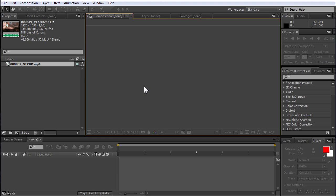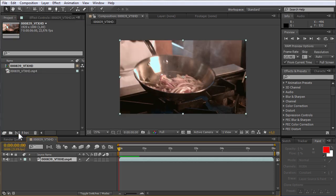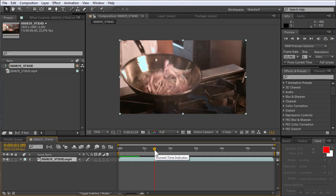In the project window, move the selected file onto the new composition icon. Then go to the timeline and set the time indicator to the required position.